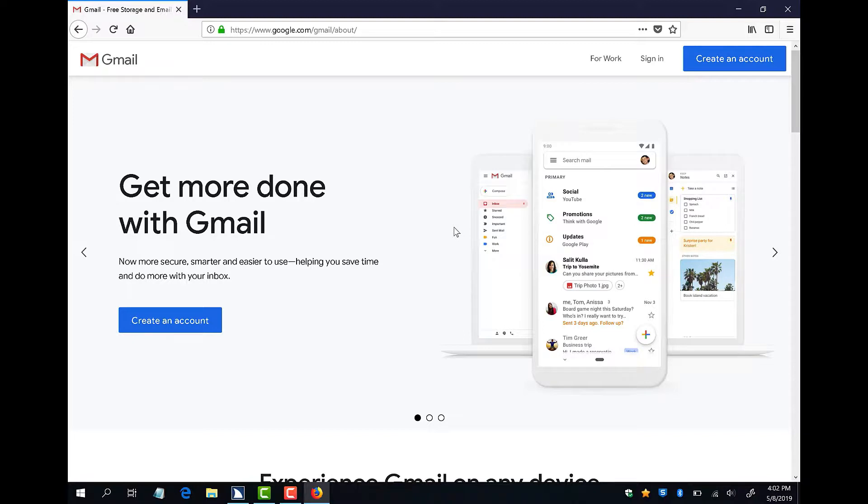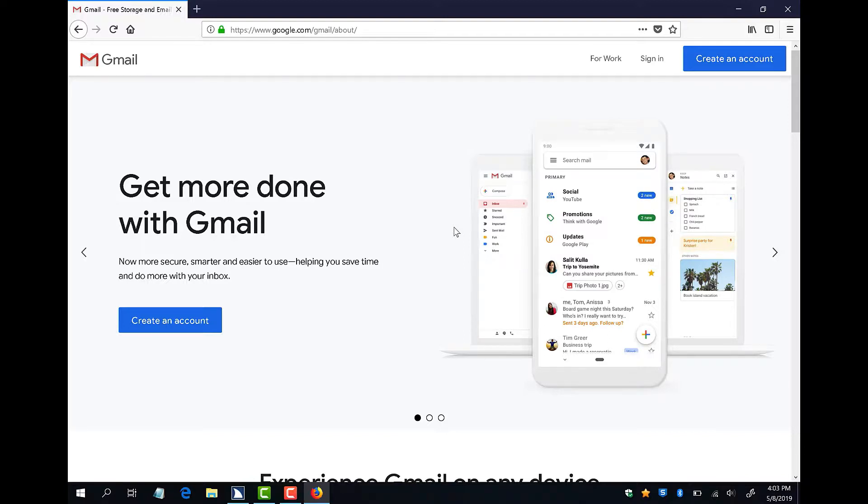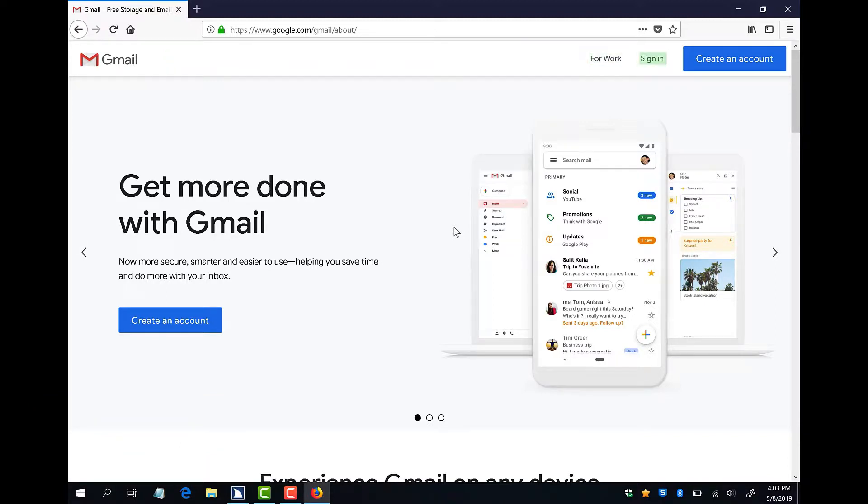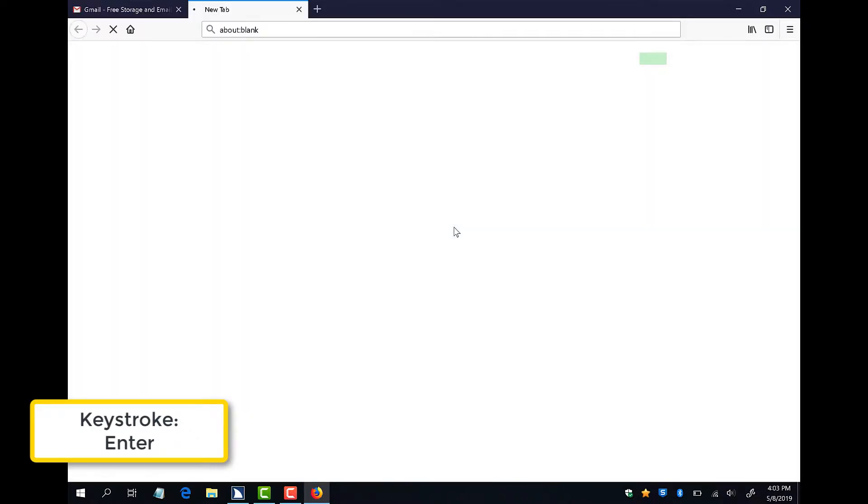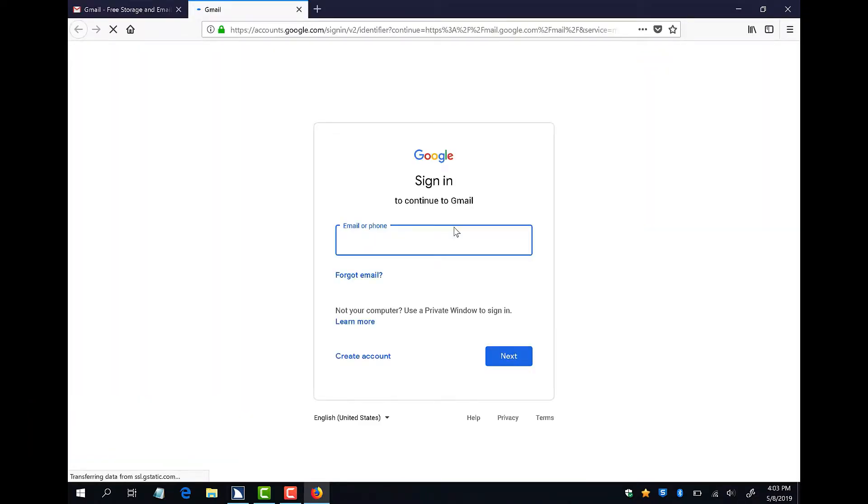Next, I will press down arrow until I reach sign in and then press enter. This should open a new webpage that will allow me to type my username. I will know that I can begin typing when I hear a pop noise, which means that my computer focus is in the email or phone edit field. For some reason, if I don't hear the pop, I can always use my down arrow to find it.